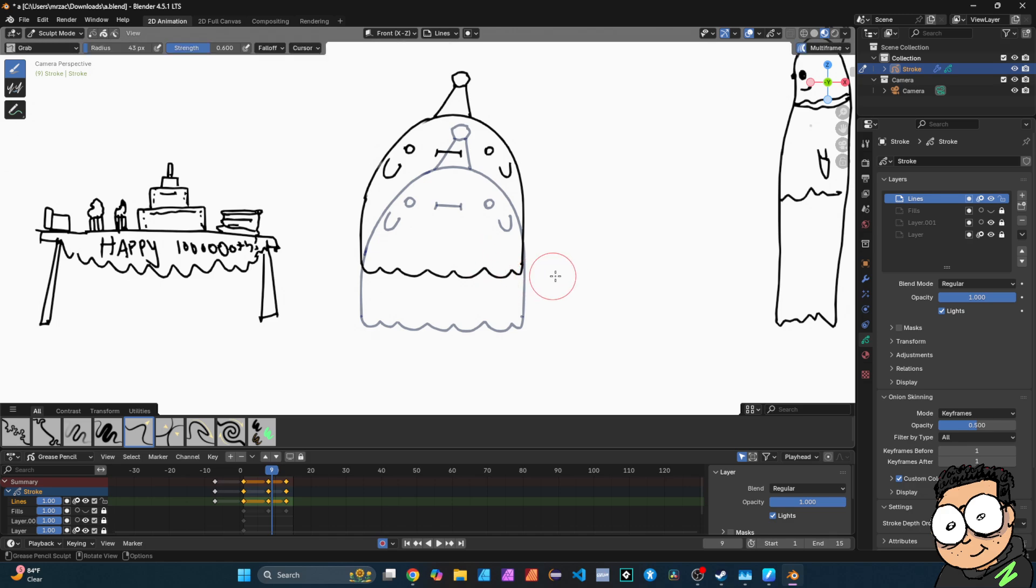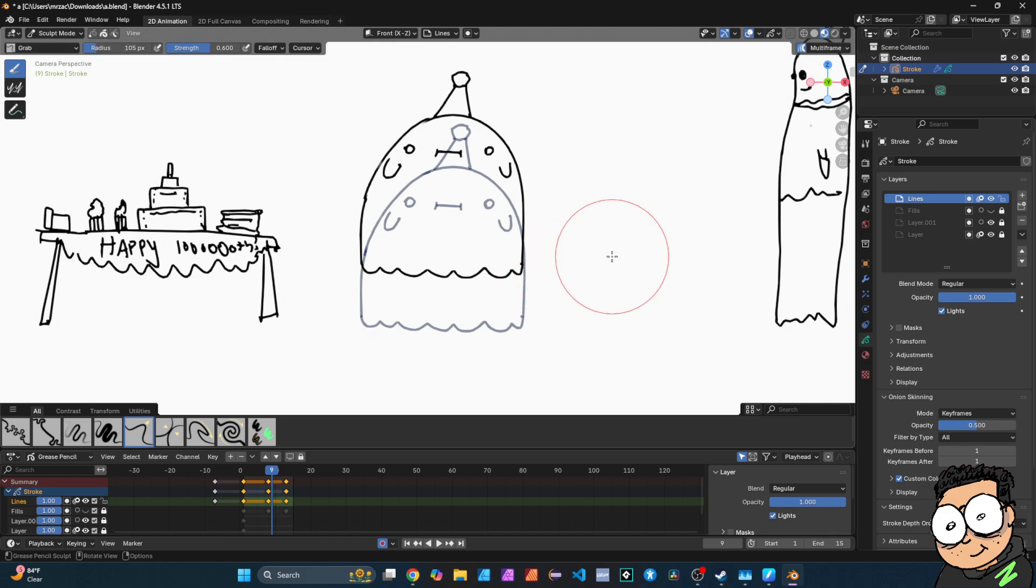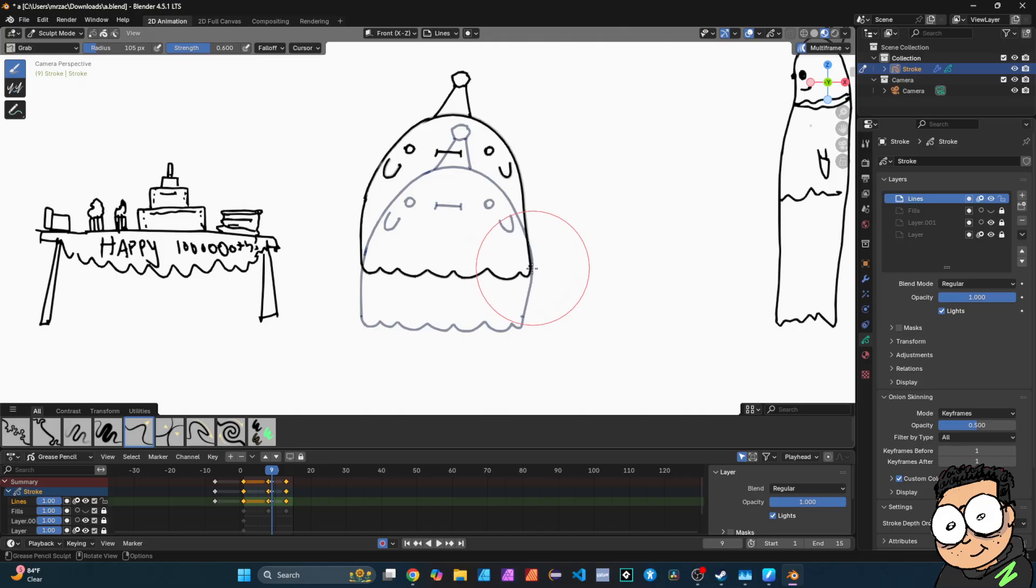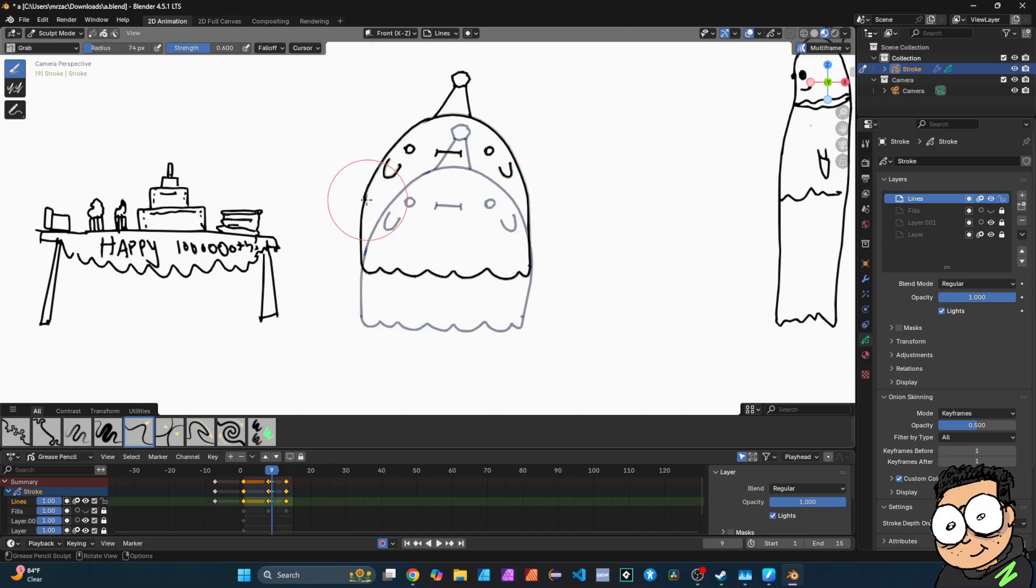So I'm gonna scale up my brush and I'm gonna go ahead and edit my ghost. I'm gonna make him fatter. All right, as you can see, it's not just editing one frame. It's editing multiple frames.